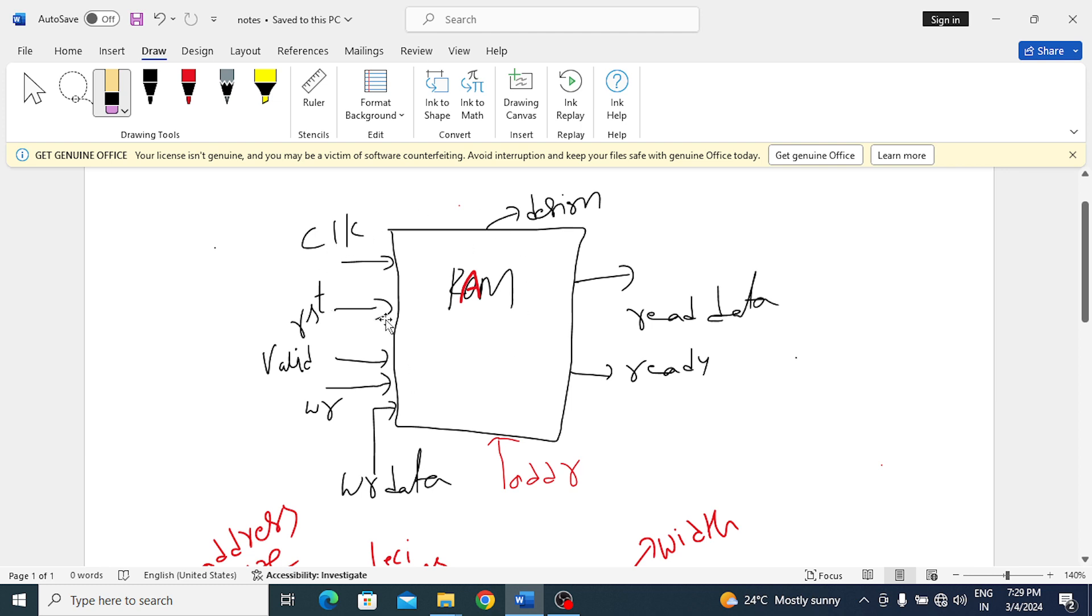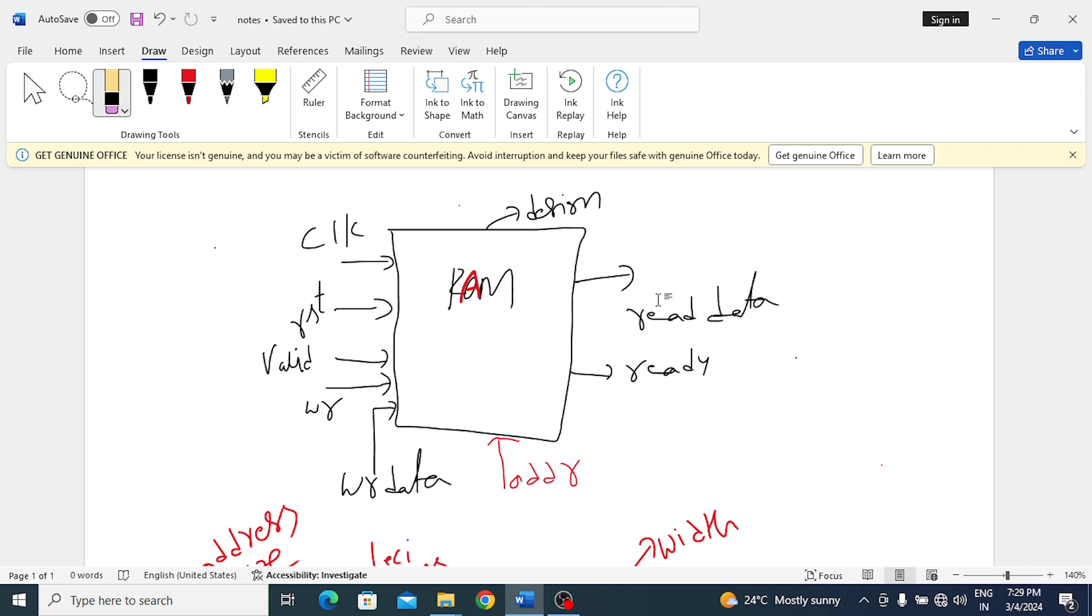If we compare this with memory, now suppose APB: this clock can be p clock, p reset, p valid, p write, p write data, p address, p ready, p read data. If we take APB2, there is a select signal also.